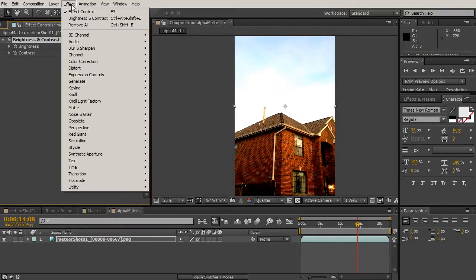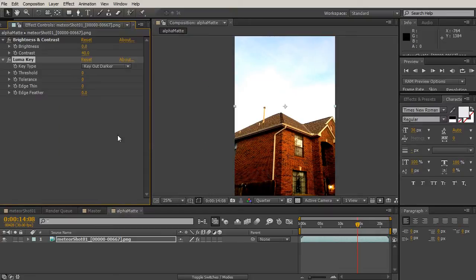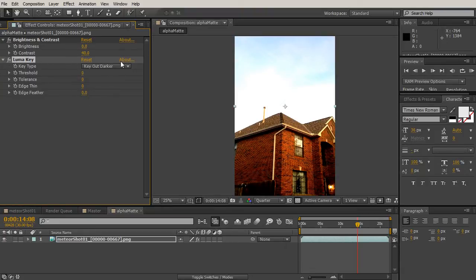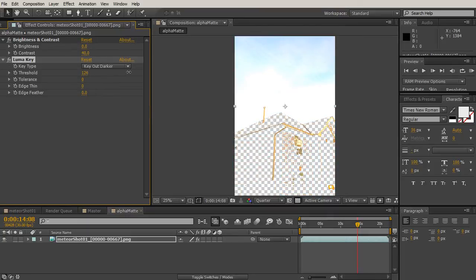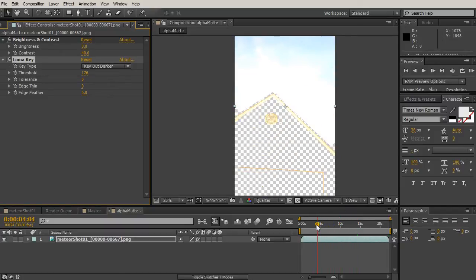Next I'll add a Luma Key under Effect > Keying. This uses the luminosity of the image to determine what gets keyed out. Because After Effects reads effects top to bottom, it'll run brightness and contrast first, then the luma key, letting us key out anything darker. I'll set it to 'key out darker' and increase the threshold - cranking this up we can see we're getting most of the house keyed out with just a couple of very simple effects.